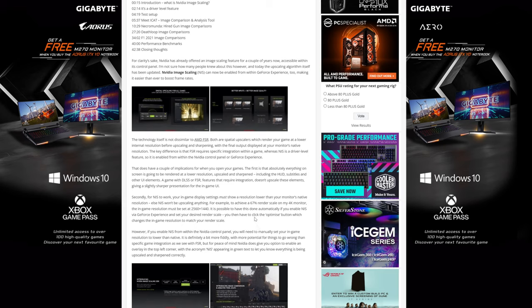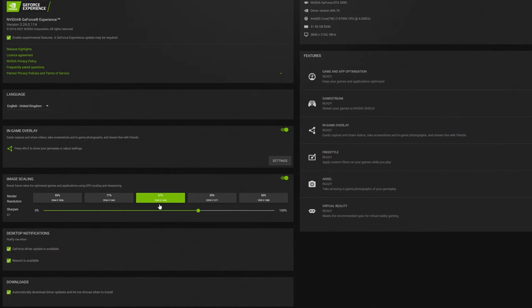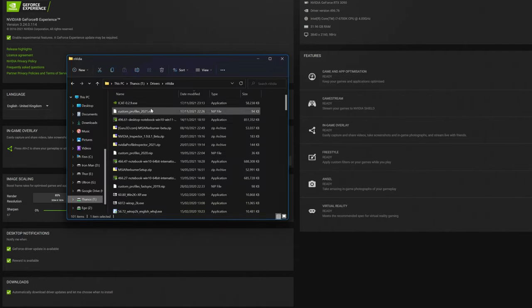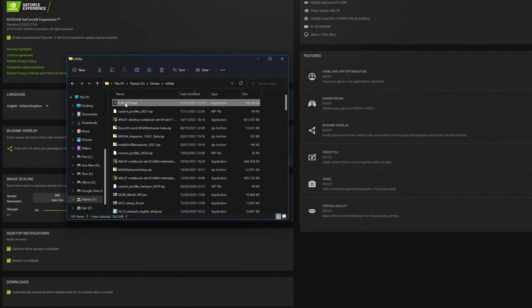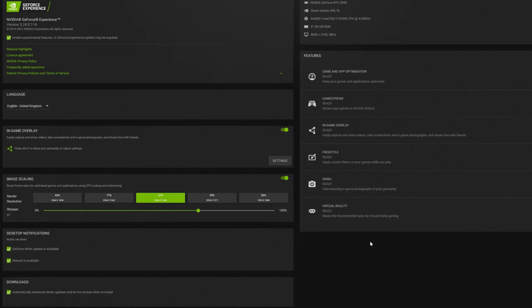We're going to go into the game and load it up with 4K with temporal injection — look at the general image quality and frame rate. Then we're going to look at it with 4K without temporal injection. And then we're going to knock the in-game resolution down to 1440p — so 67% of my render resolution at 1440p internal, then upscaled to 4K — and see how that looks and plays. We'll also be looking at iCAT, NVIDIA's new image comparison tool, where you can drag and drop screenshots in and scan between them to see the difference.